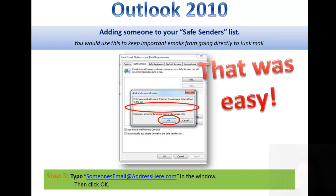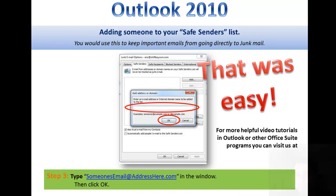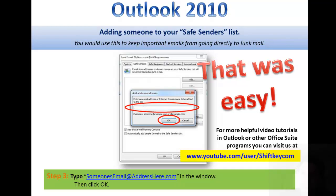To find out more helpful video tutorials on Outlook or any of the other Office Suite programs, you can visit us at youtube.com/users/shiftkey.com. Hope you enjoyed. Thank you.